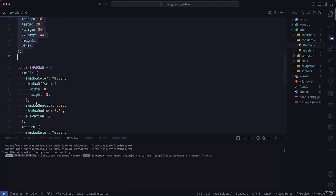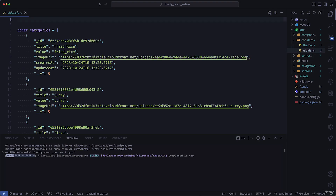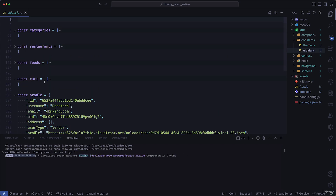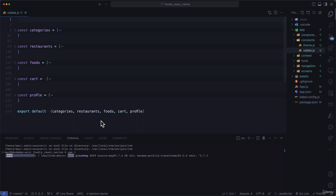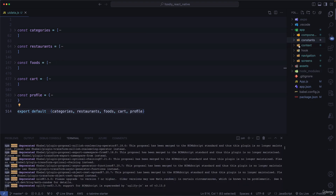In our constants folder we're going to have colors, sizes, and shadows for this application, which we'll export from here. We're taking the approach of building the UI before integrating the backend, so our data lives in a file called ui-data. This file contains categories, restaurants, foods, cart, and profile data — exported so it's accessible throughout the application.